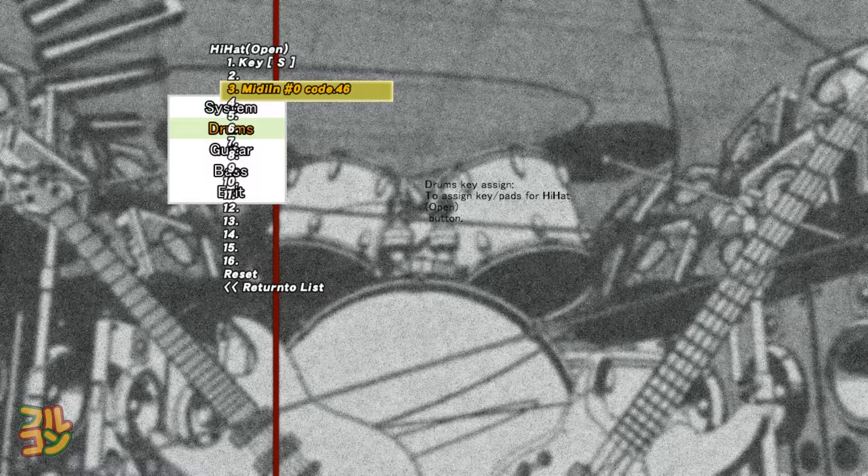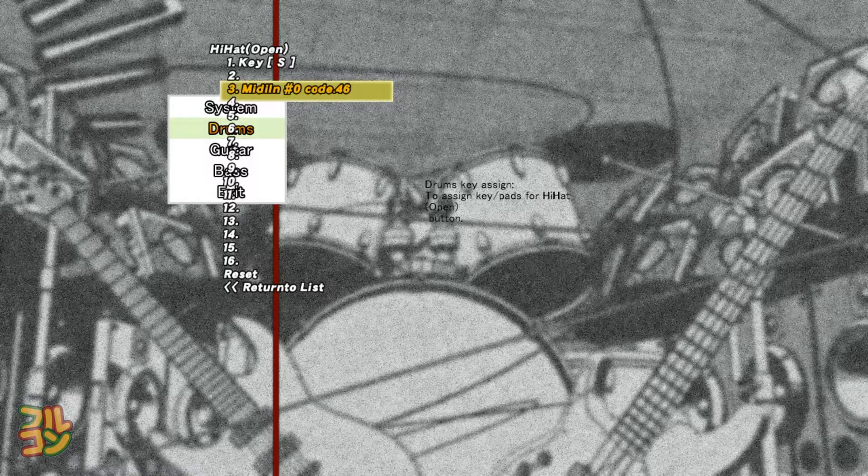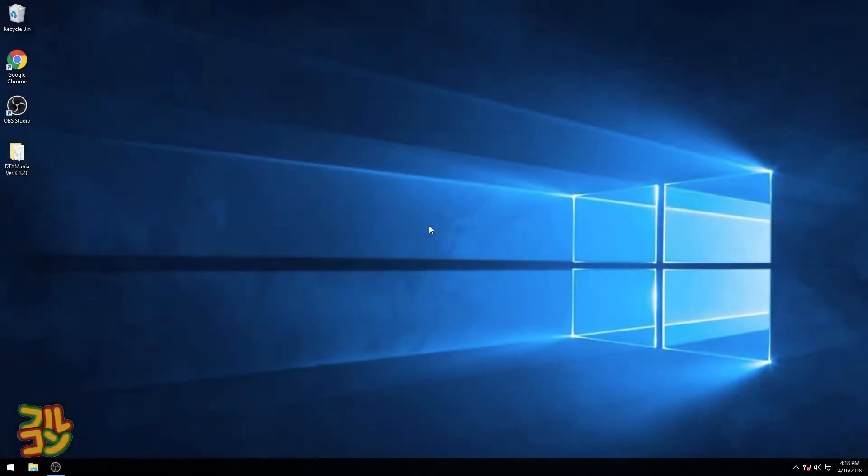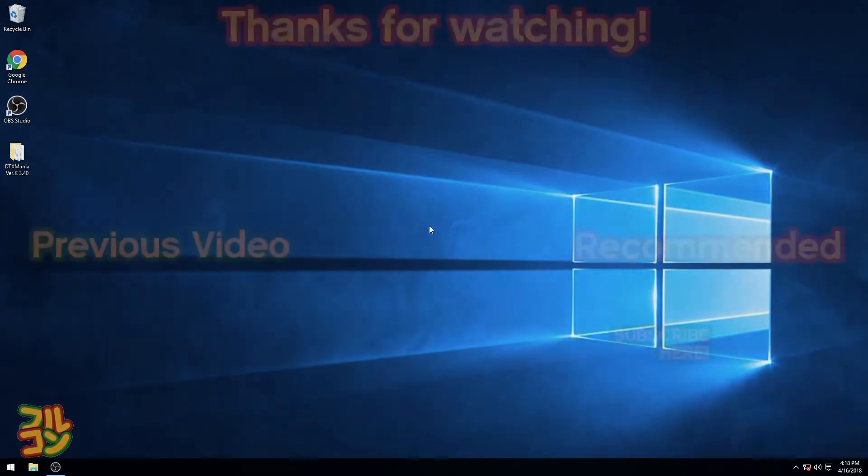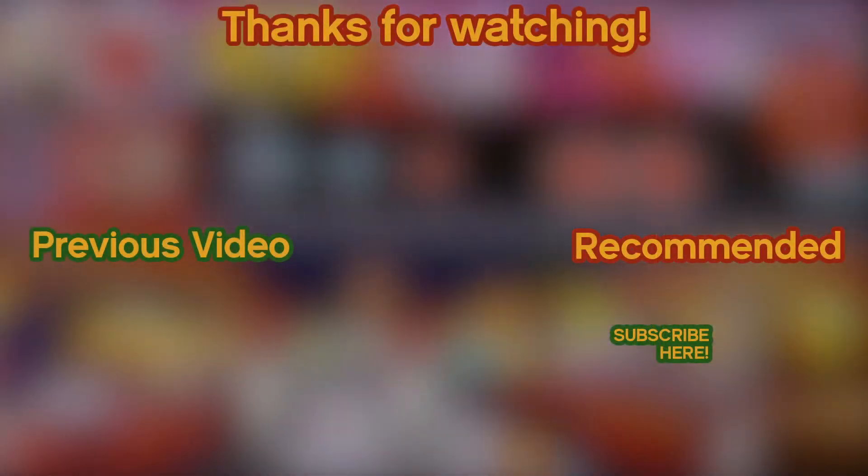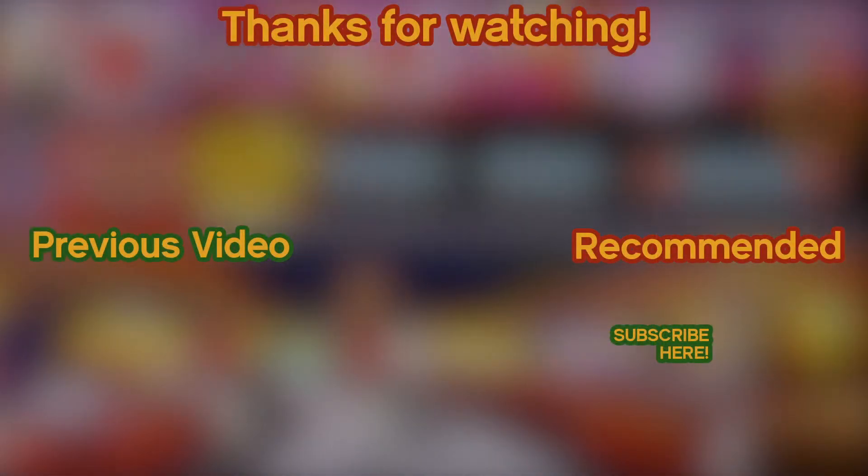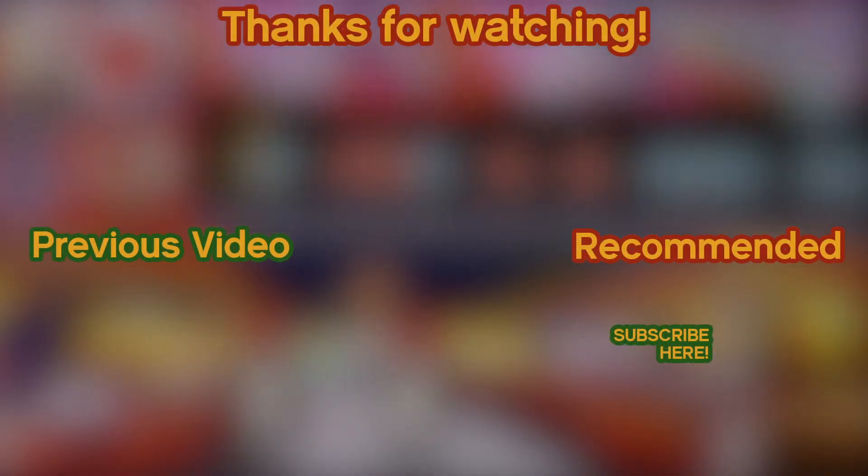Well, that's it for this tutorial. You can also check my DTX Mania tutorials playlist for the rest of my tutorials. If this tutorial helped you, please like my video. And for more tutorials and rhythm gameplay videos, please subscribe. Check out my social media in the description of this video. Thank you very much and see you next time.